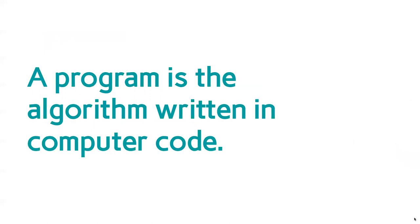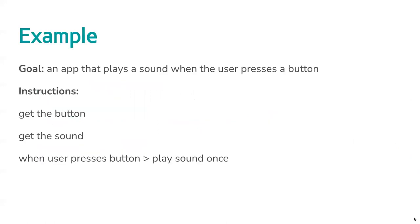A program is then, once you've got your algorithm and you've written that up into computer code, you've taken what you've written in a way a human can understand it and you turned it into something the computer can also understand. You've made that algorithm something a computer can run.